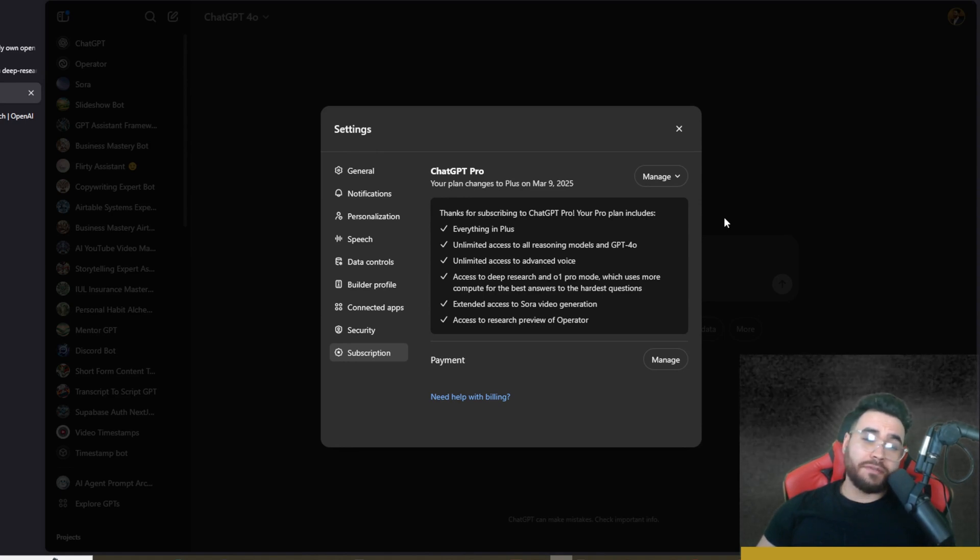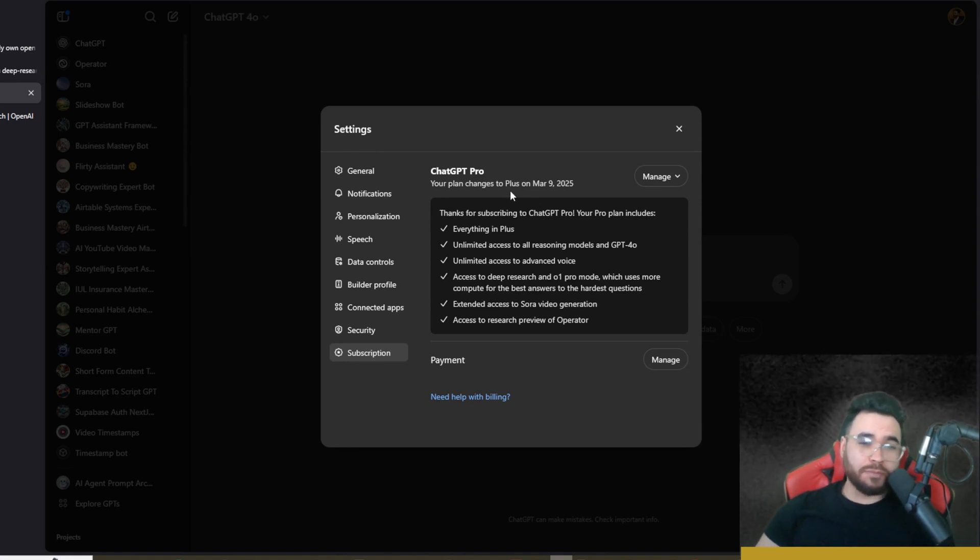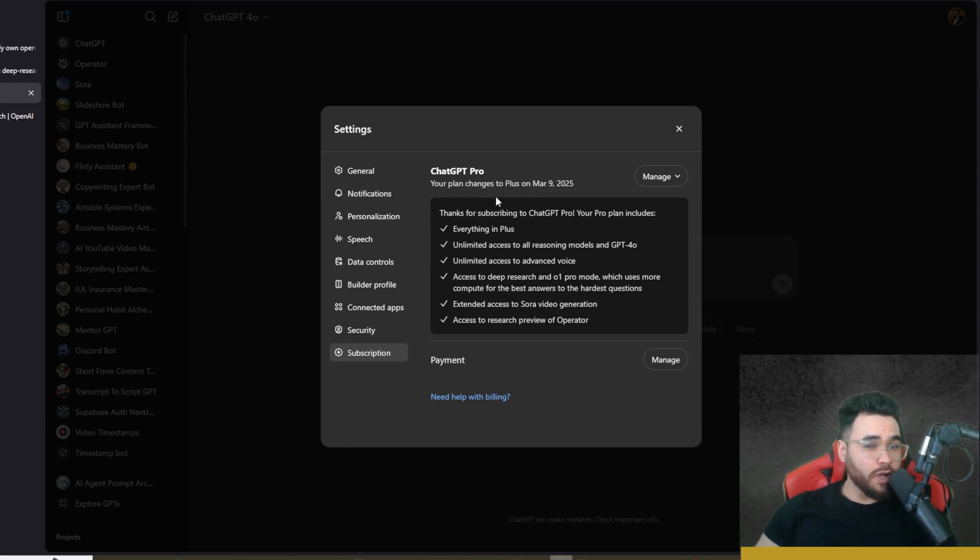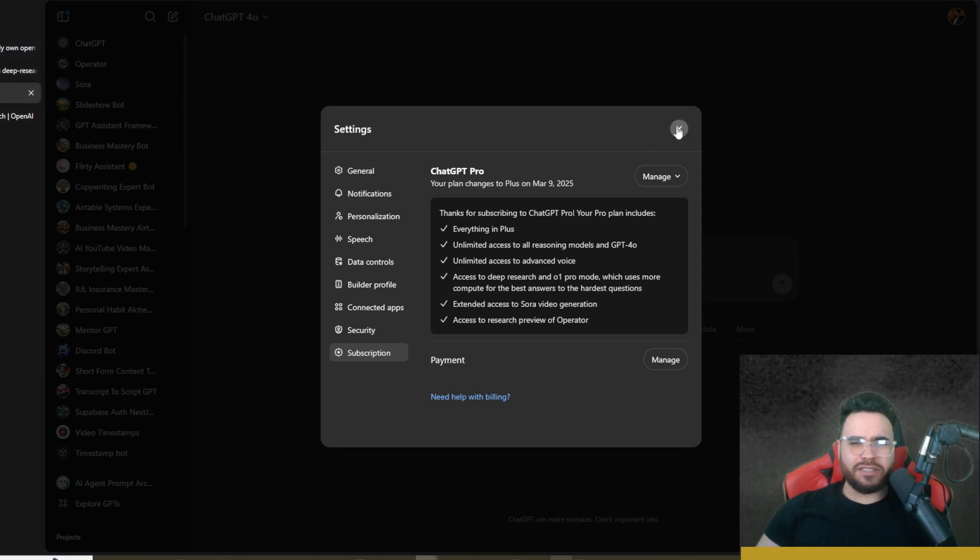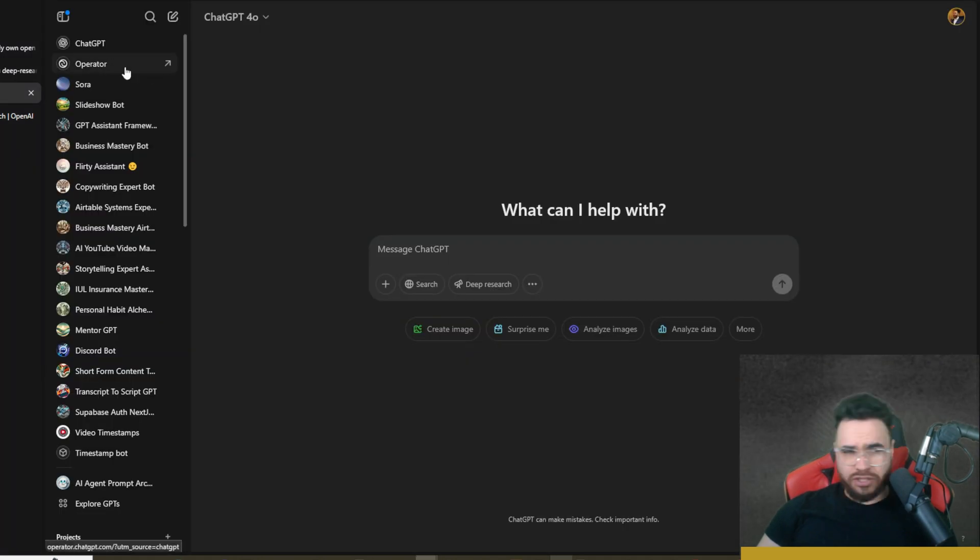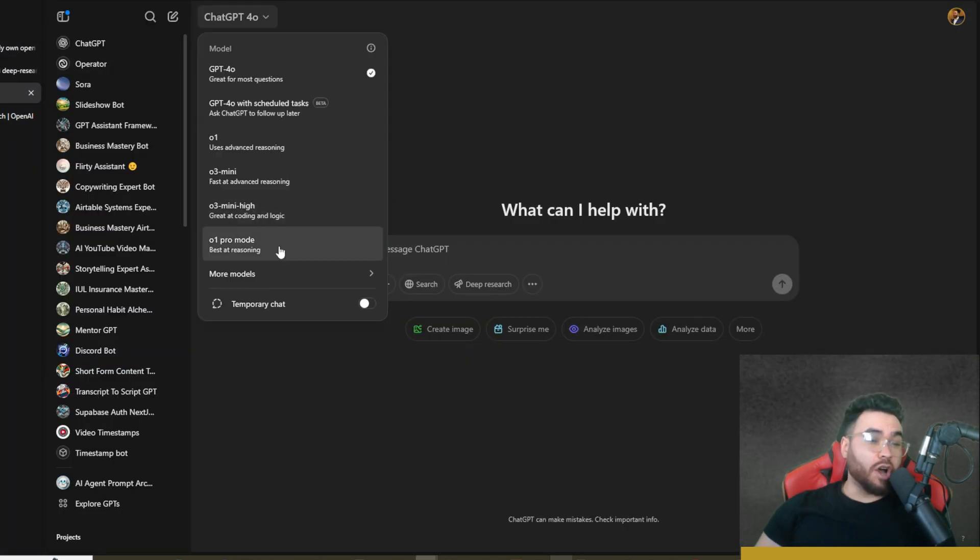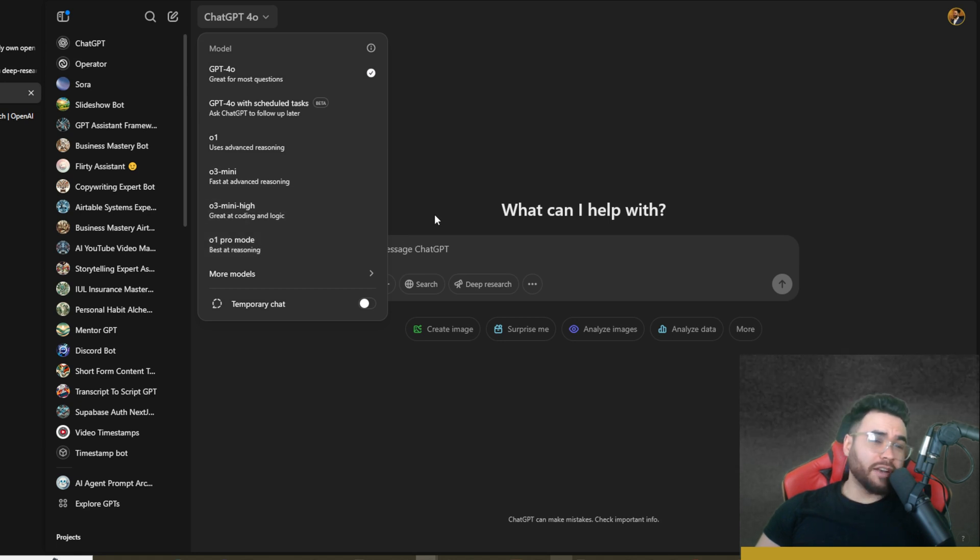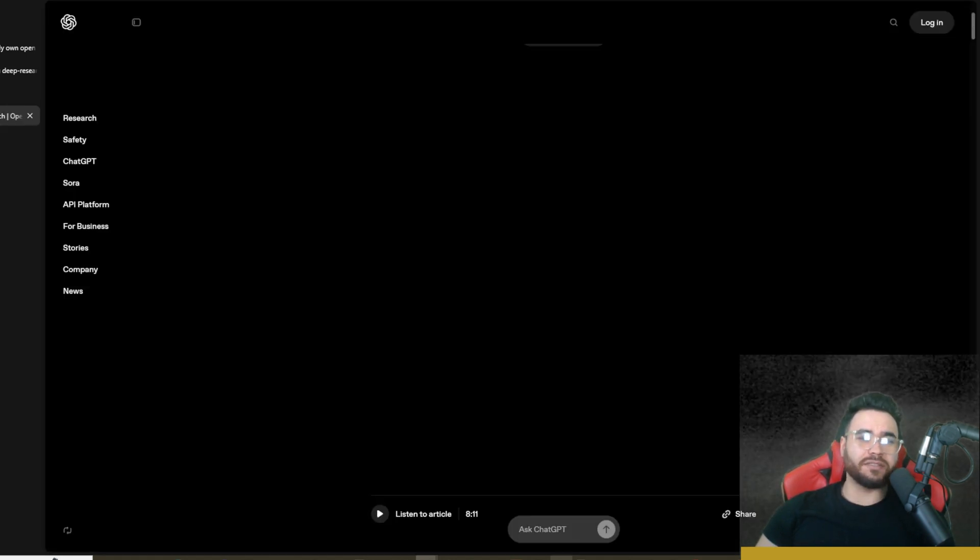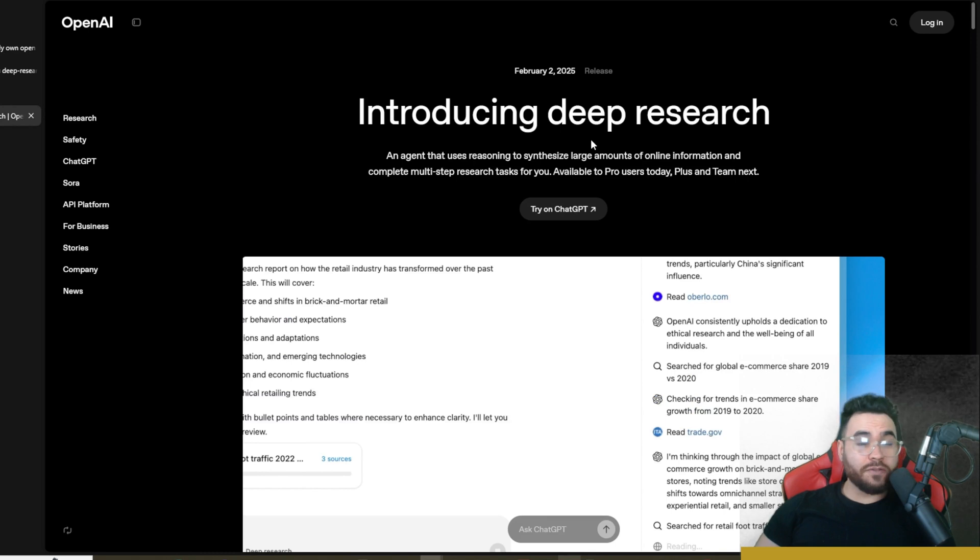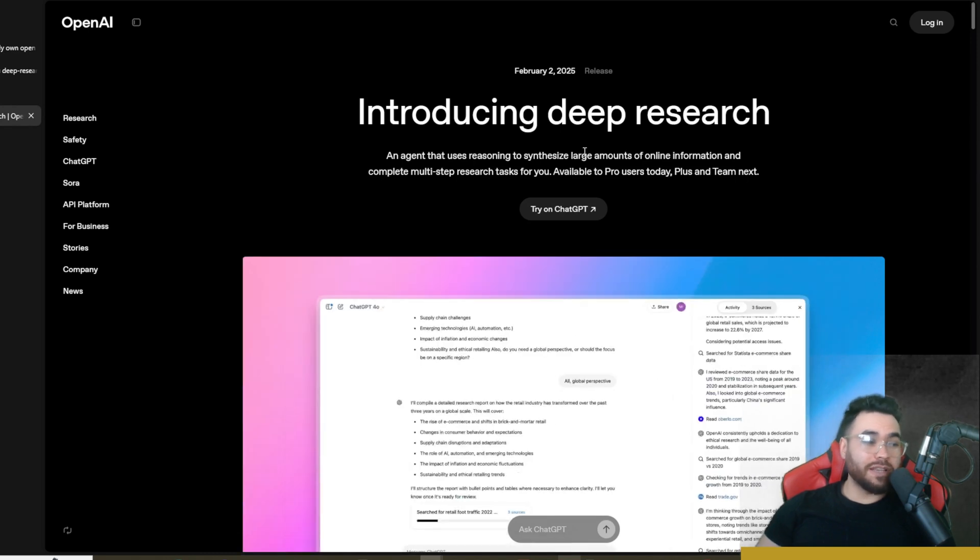Alright guys, I caved. Yep, you heard it right. I just purchased ChatGPT Pro, so now I'm on the $200 a month plan and I have access to Deep Research and o1 Pro mode. Quite frankly, I've been using it so far today and it is pretty impressive.